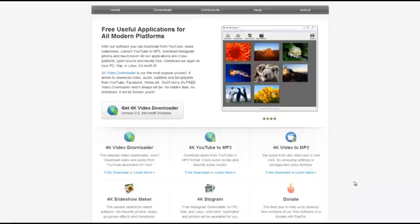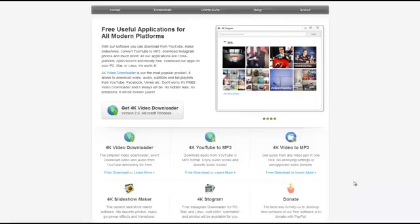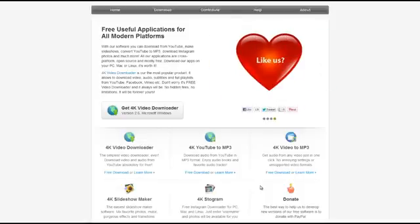Hi, welcome to this video on how to use 4K Stogram. In this video I'm going to be showing you how to use a piece of software called 4K Stogram, which will allow you to download all of your Instagram photos and pictures with the software. So let's go ahead and begin.